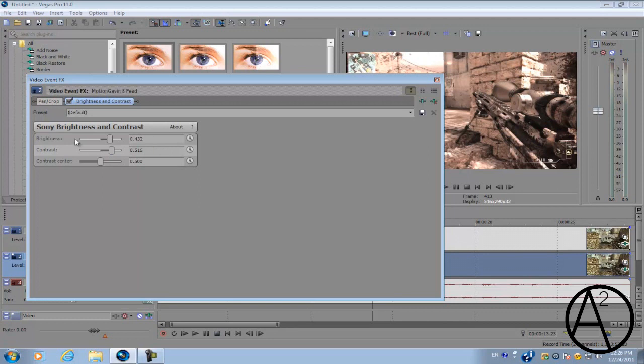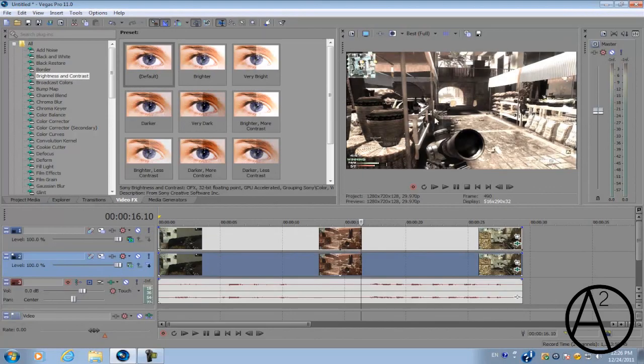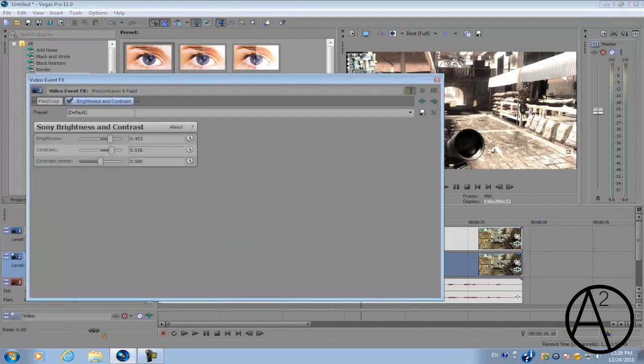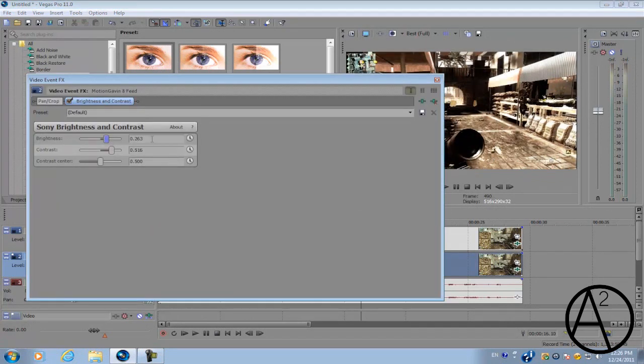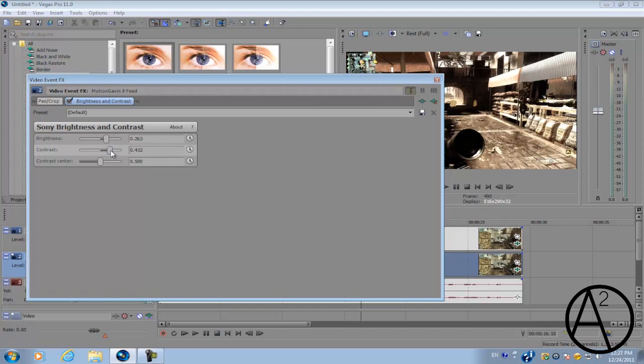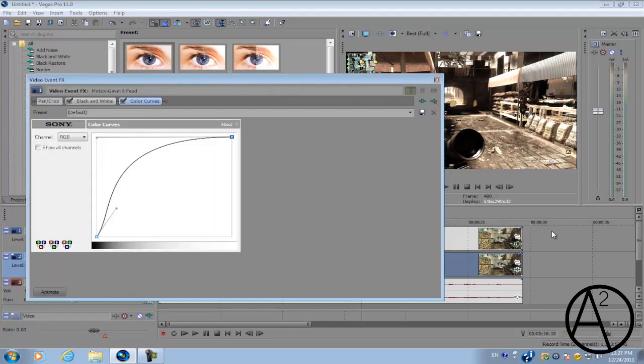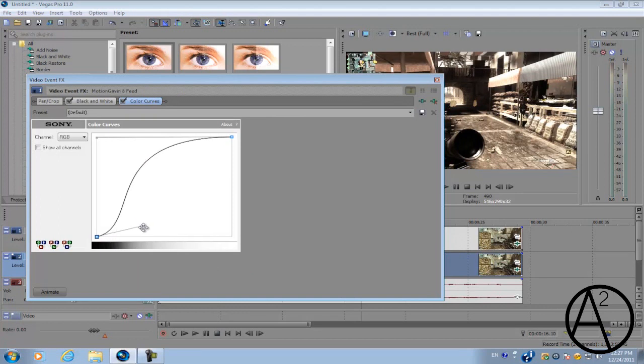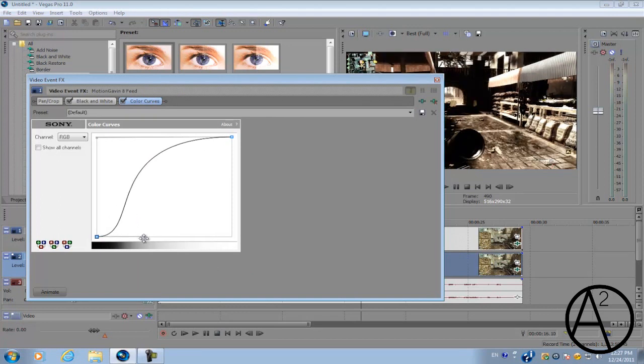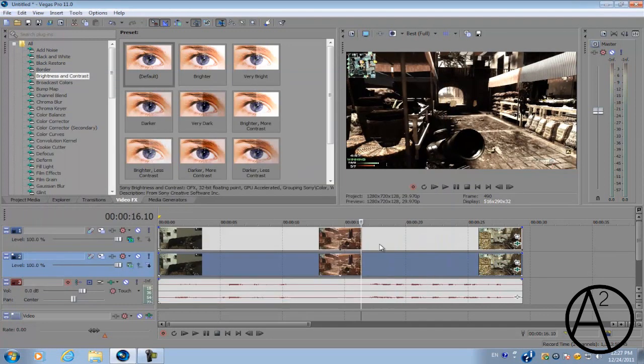We just need to make a few adjustments. Let's go back to our Brightness and Contrast and you just want to lower the brightness down to about 0.2 and put the contrast about 0.4 or 0.3. Then go to the top video track and go to Color Curves and get the bottom tangent and then just bring it down only a little bit. There you go, we're almost done.